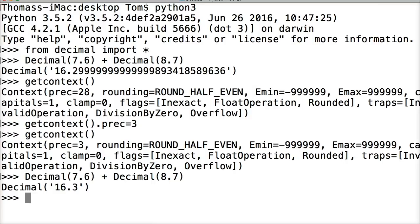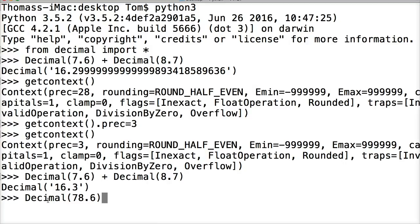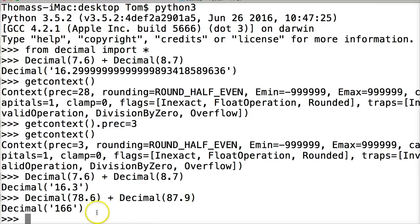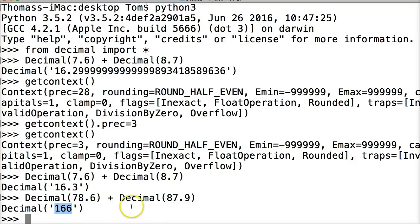Another thing we could do is let's look at another example just to reinforce what we did. Let's do decimal 78.6 plus decimal 87.9. Hit return. We get 166. Well, now we don't get a decimal point because we're getting 3 numbers. So we said only 3 numbers. So we're not getting a decimal point. So that's where that precision comes into.